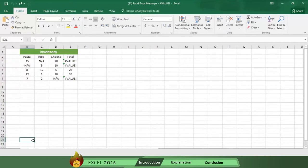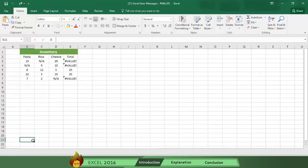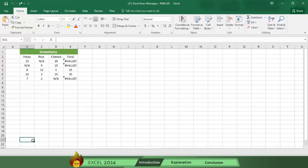In this exercise, we use the text n slash a, which means not applicable, as a value of pasta, rice, and cheese. As you can see, Excel displayed an error message as the result each time it found text instead of a number.